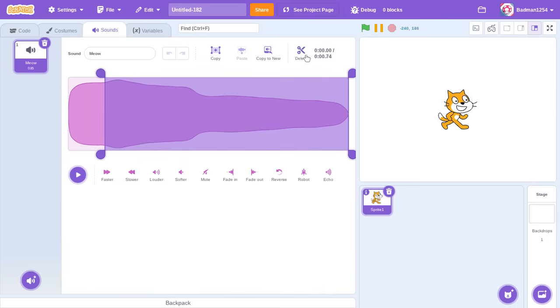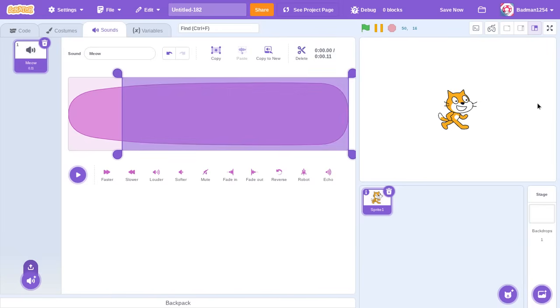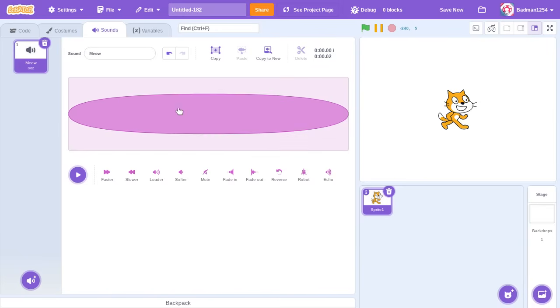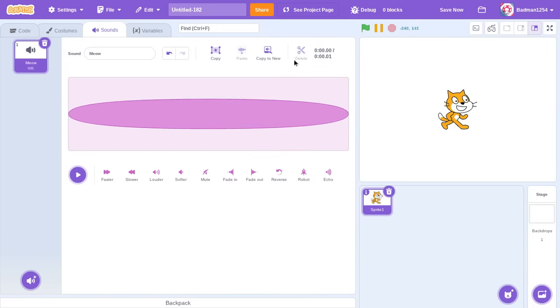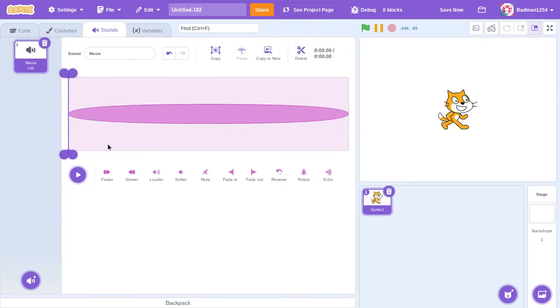First, you've got to make the sound really short, like really, really short. Like that, so you can barely even hear it.